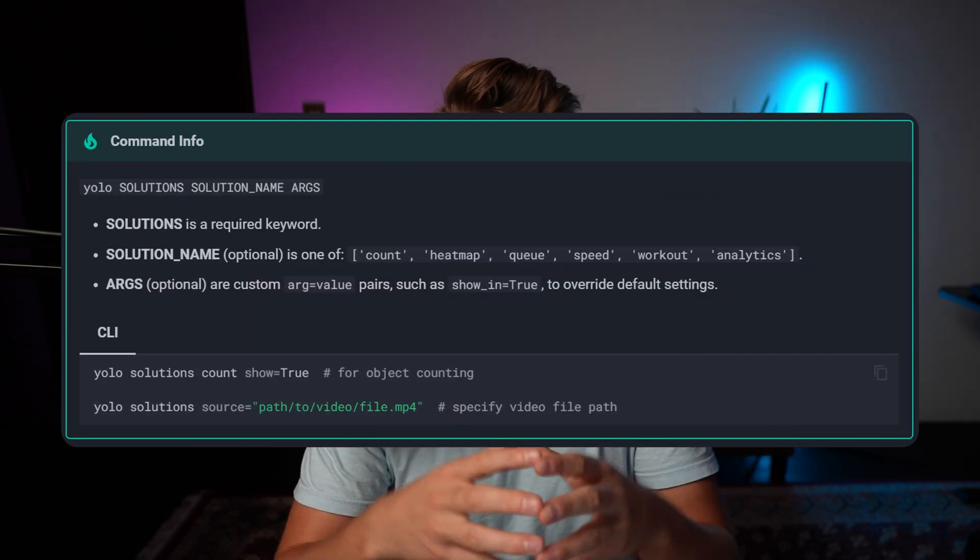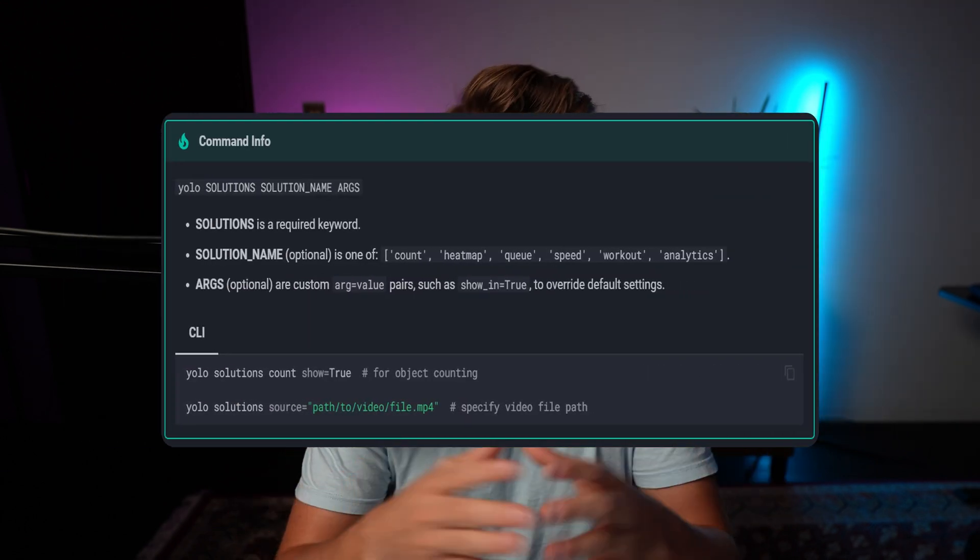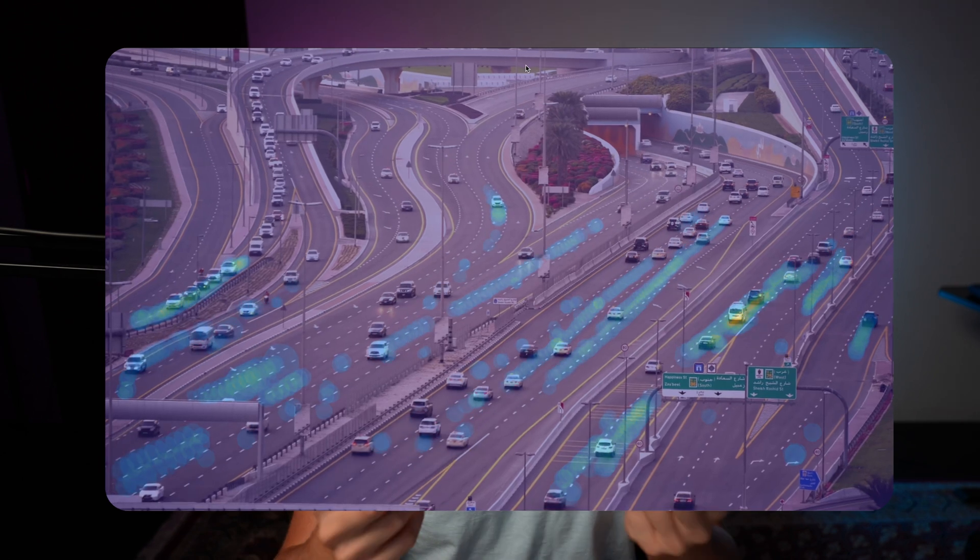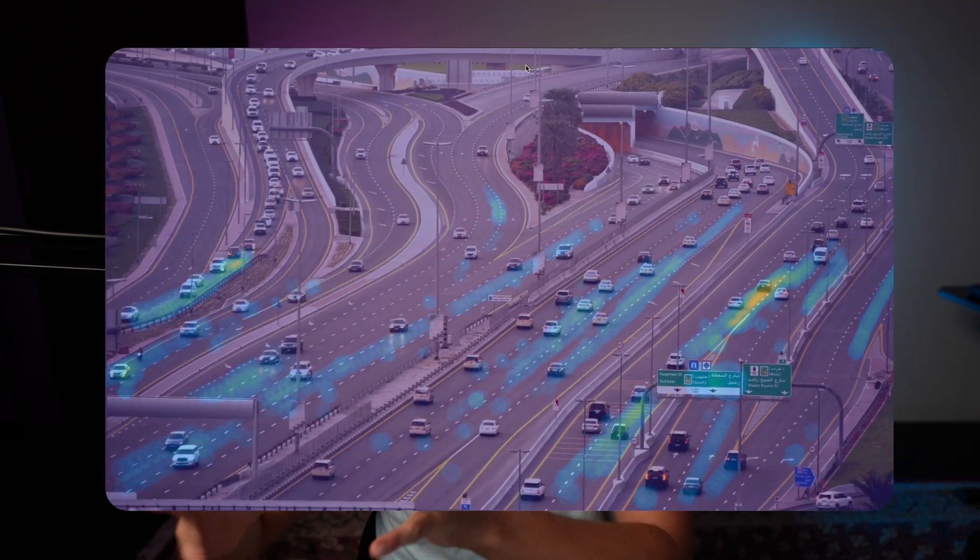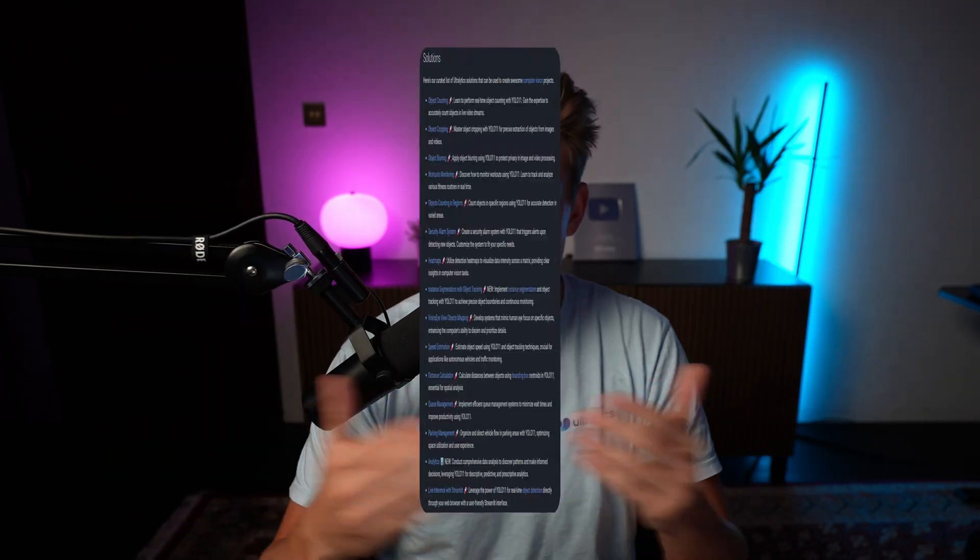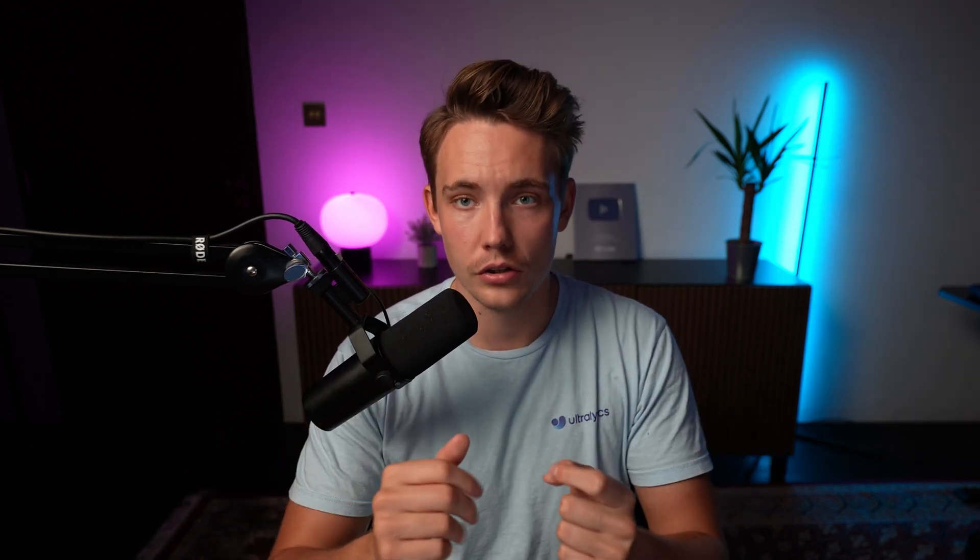So we can basically just run a single command inside our terminal or command line and have whole systems up and running. You can connect a video to it, specify what type of solution, and it's very easy to get up and running. You can test it out on your own videos, use your own models.